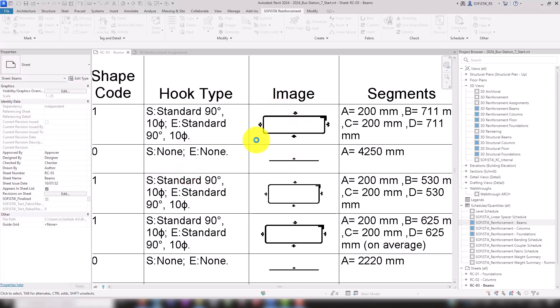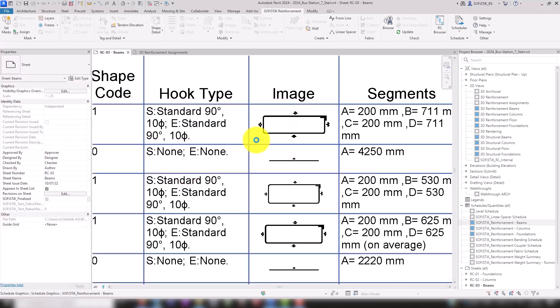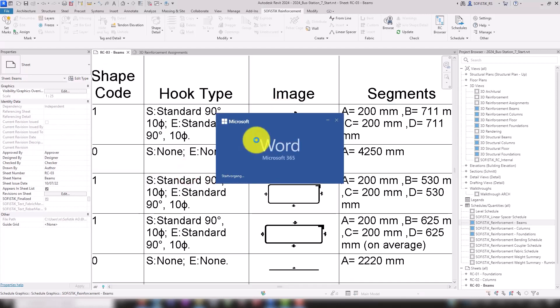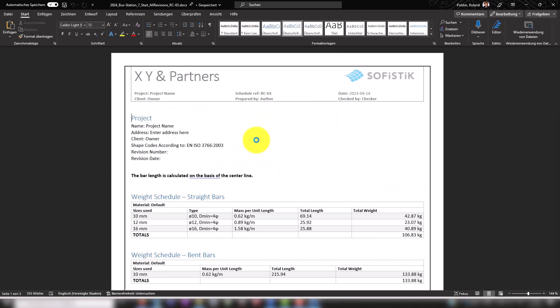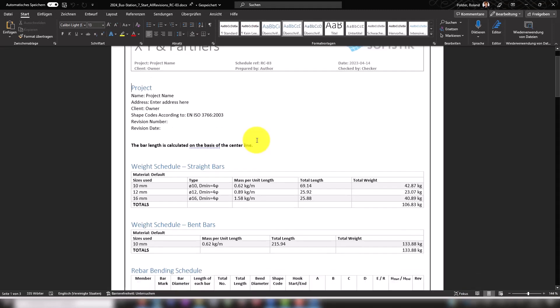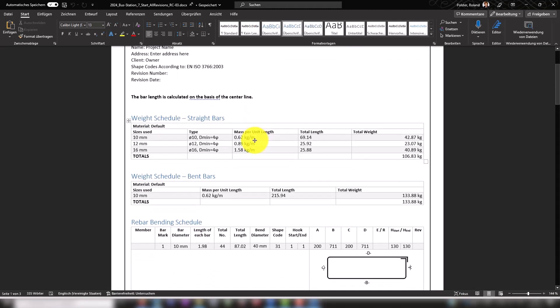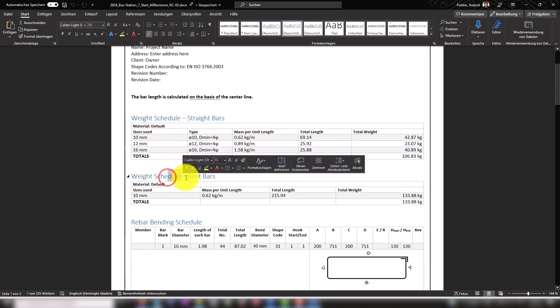The Schedule is generated as a .docx file and consists of various tables such as two separate quantity schedules for straight and bent bars and our bending schedule.